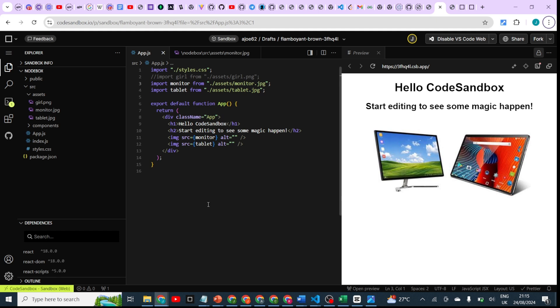So that's just the simple way you can import your images into CodeSandbox.io. I believe you enjoyed this.